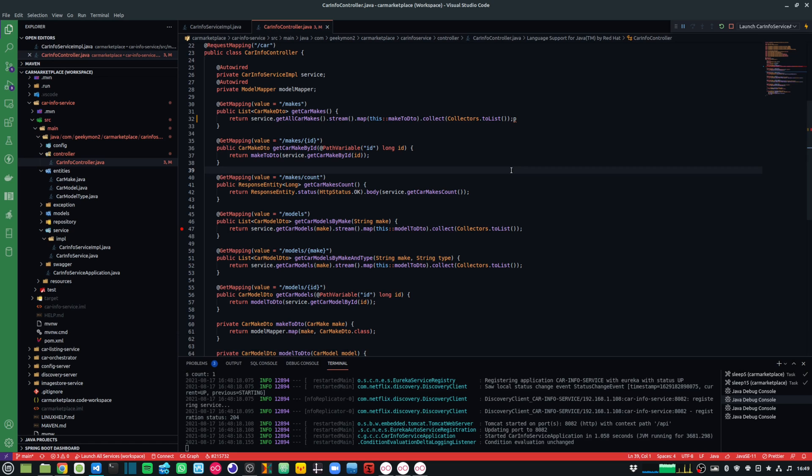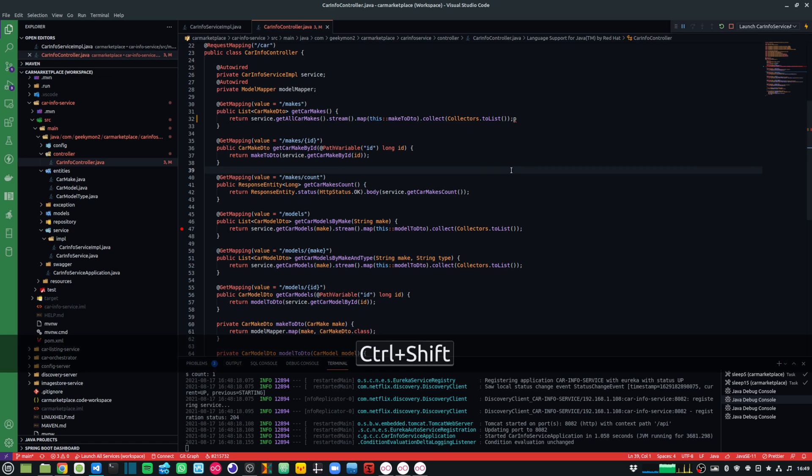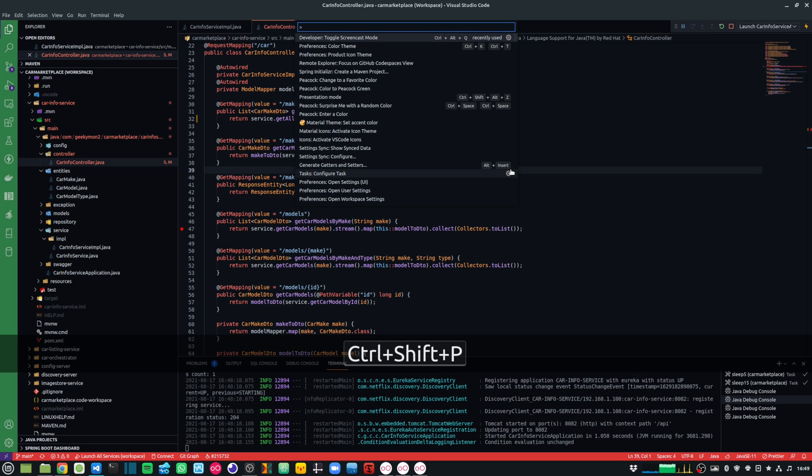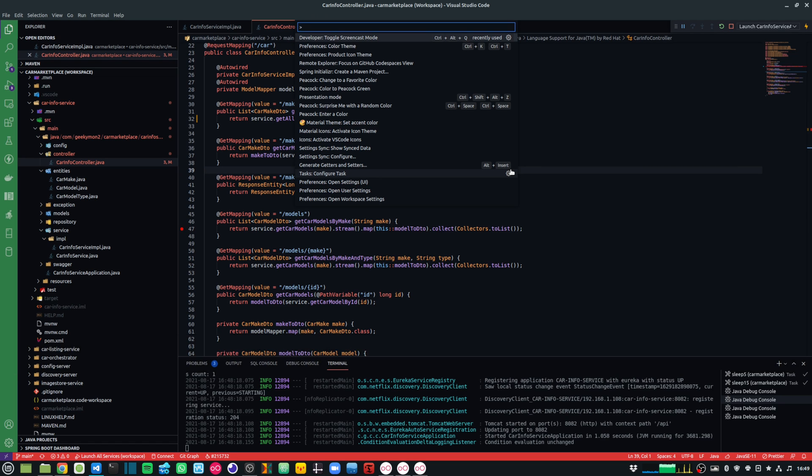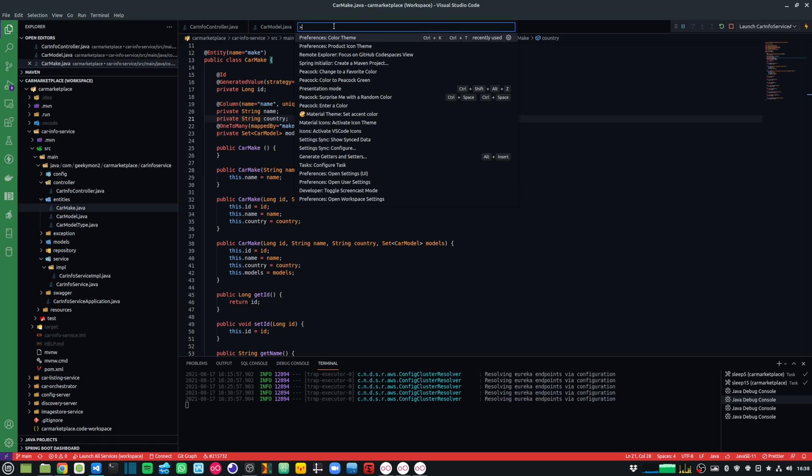And you can open the Command Palette by either doing a Ctrl-Shift-P or you can do the same by pressing F1. From here, you can execute the various editor commands.